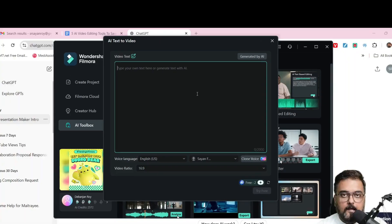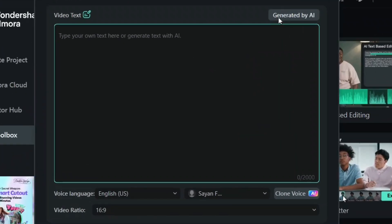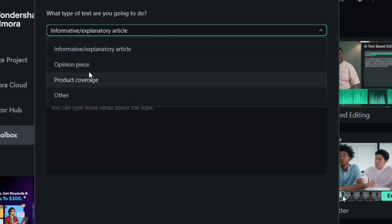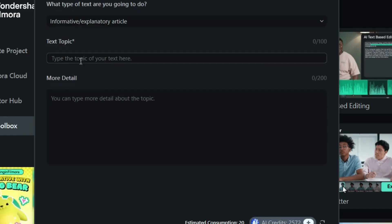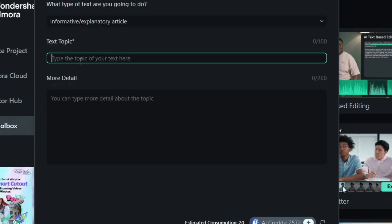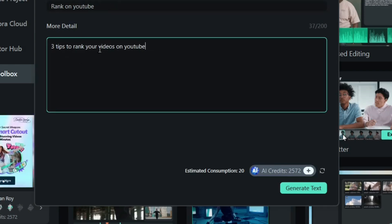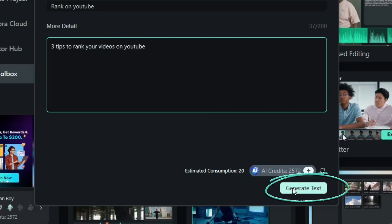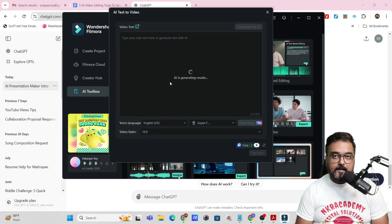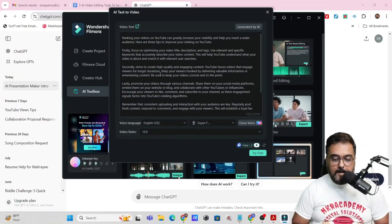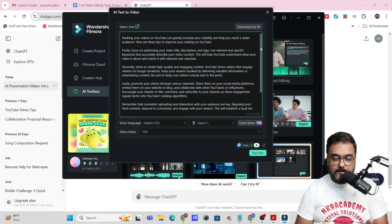Let's try that out. You can even leverage the AI to generate the content for you. Just click on 'Generate by AI', then select the kind of video that you want, enter the topic, and give more details. I've entered 'ranking on YouTube' and 'three tips to rank your videos on YouTube'. Then click on 'Generate Text' and it will create the script for us. And as you can see, it has been created.